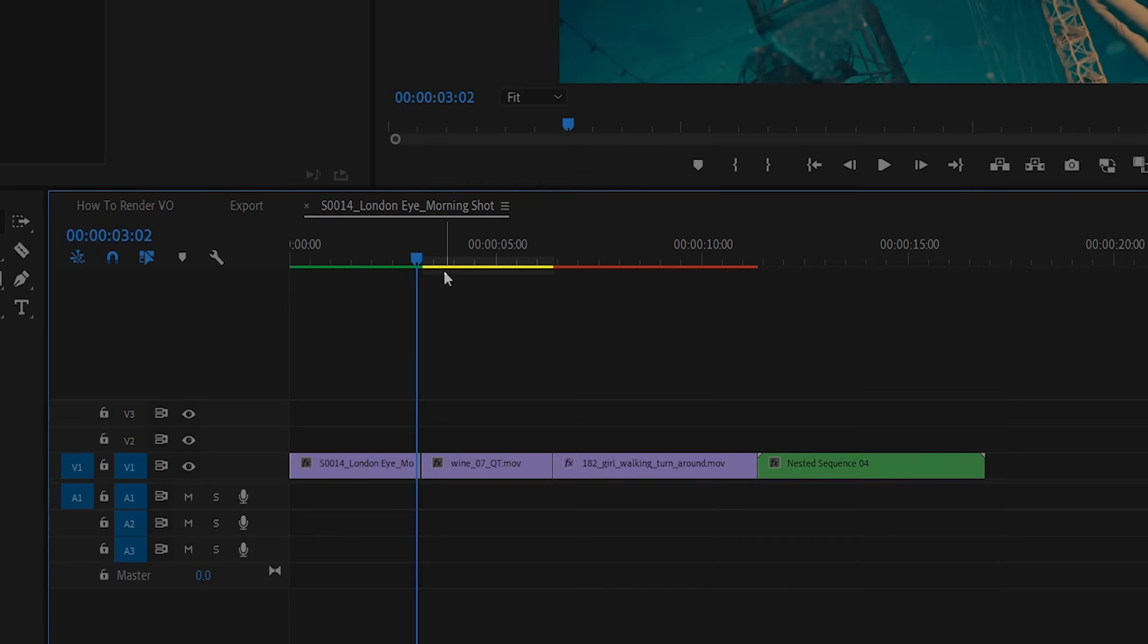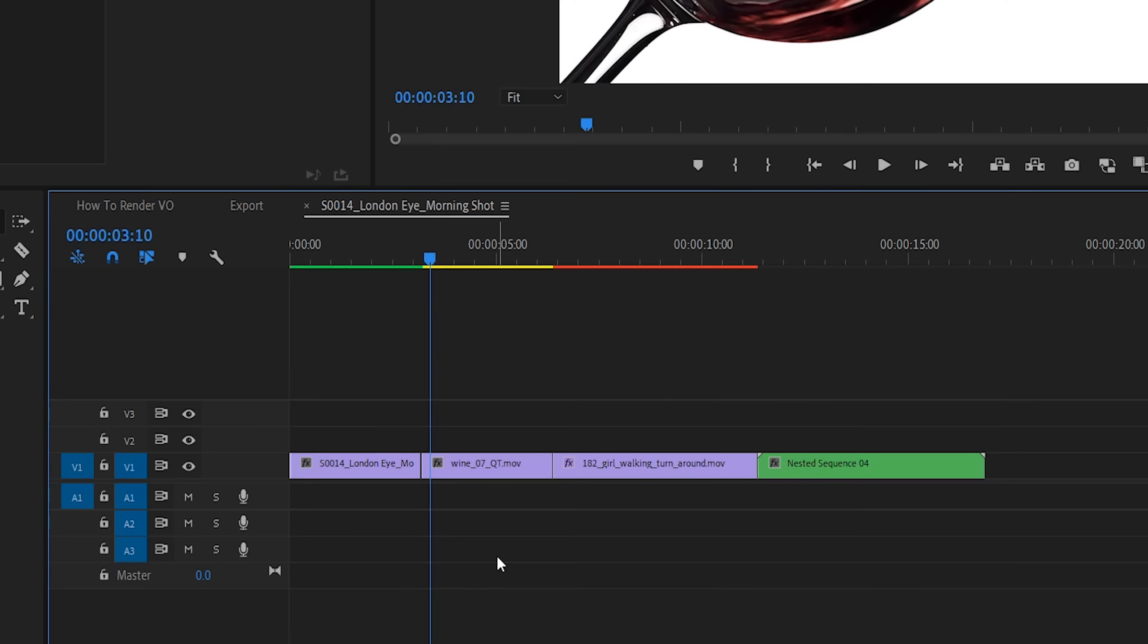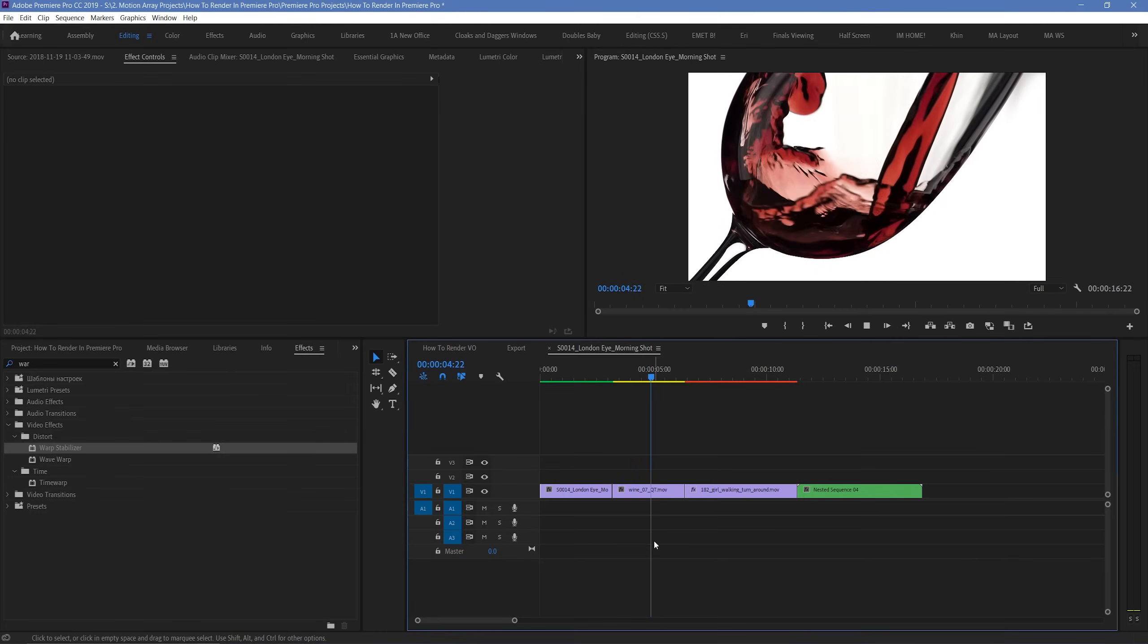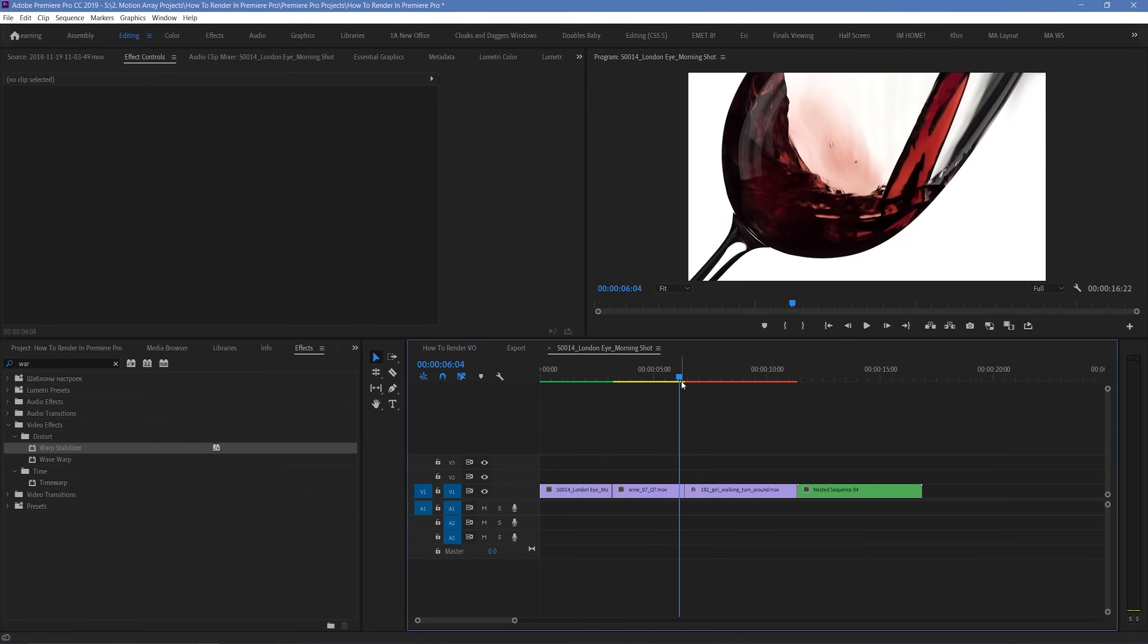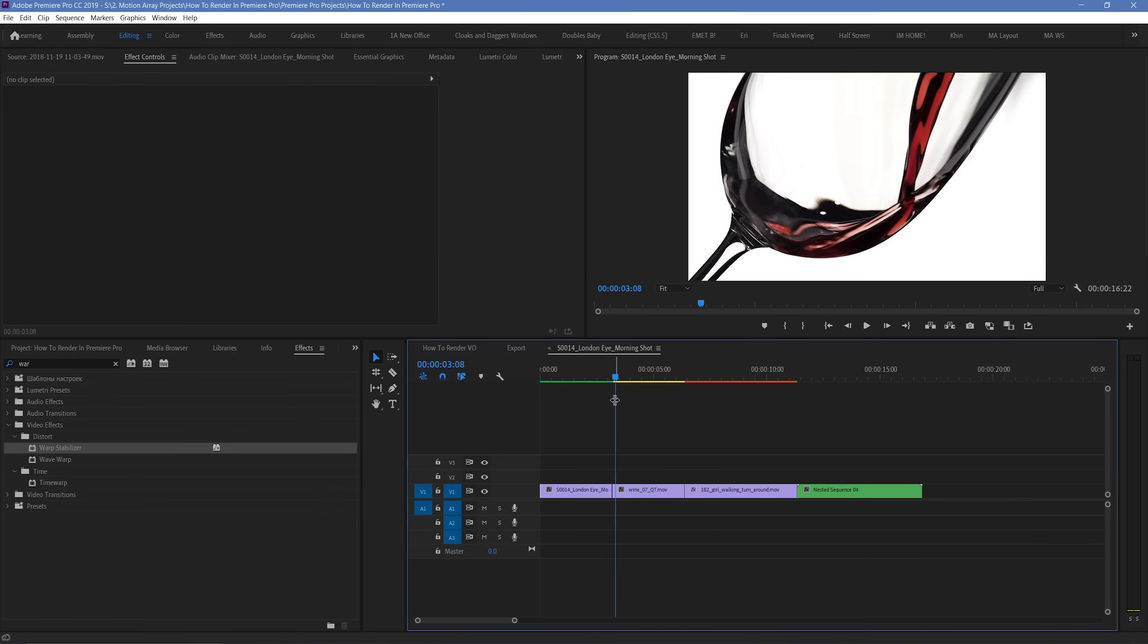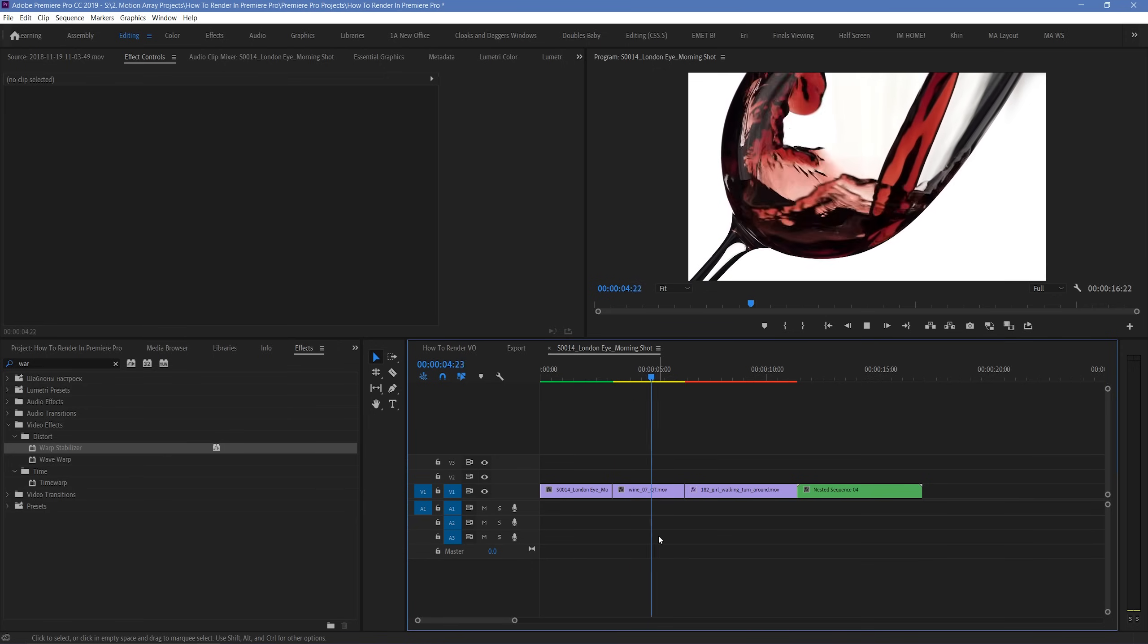The yellow is a caution. This means that there are no rendered preview files for this segment, and each frame will be rendered just before the playhead displays it. If this is an easy to process codec, your playback should still appear in real time, but there's still a chance that it won't.